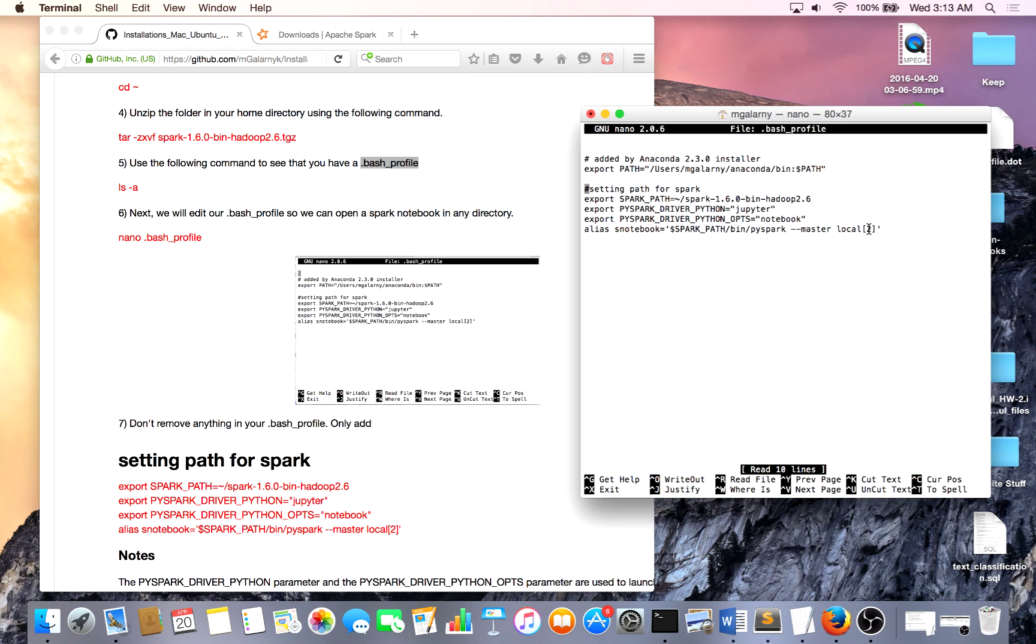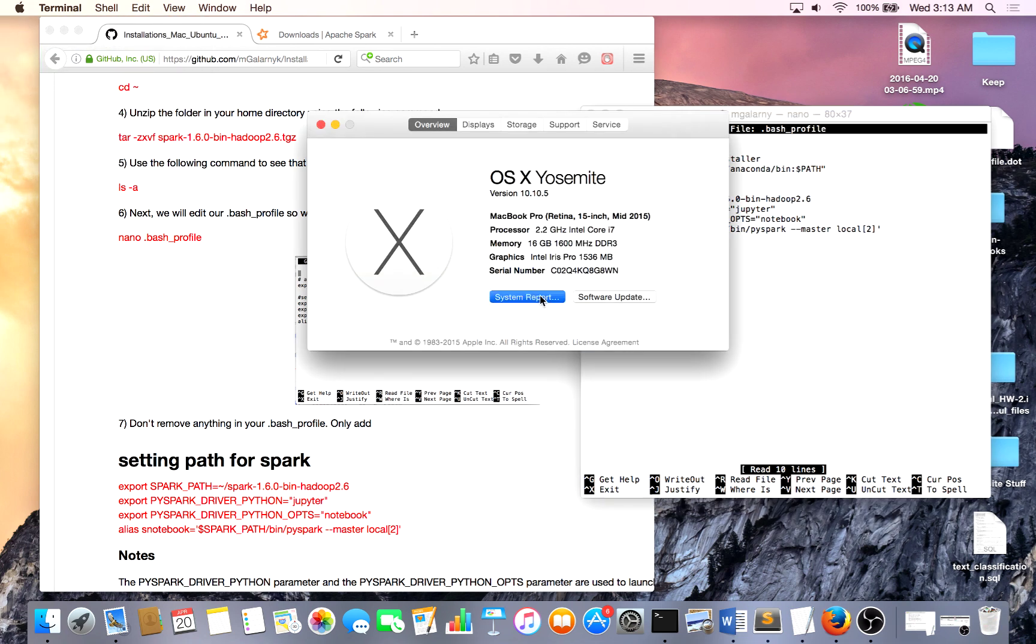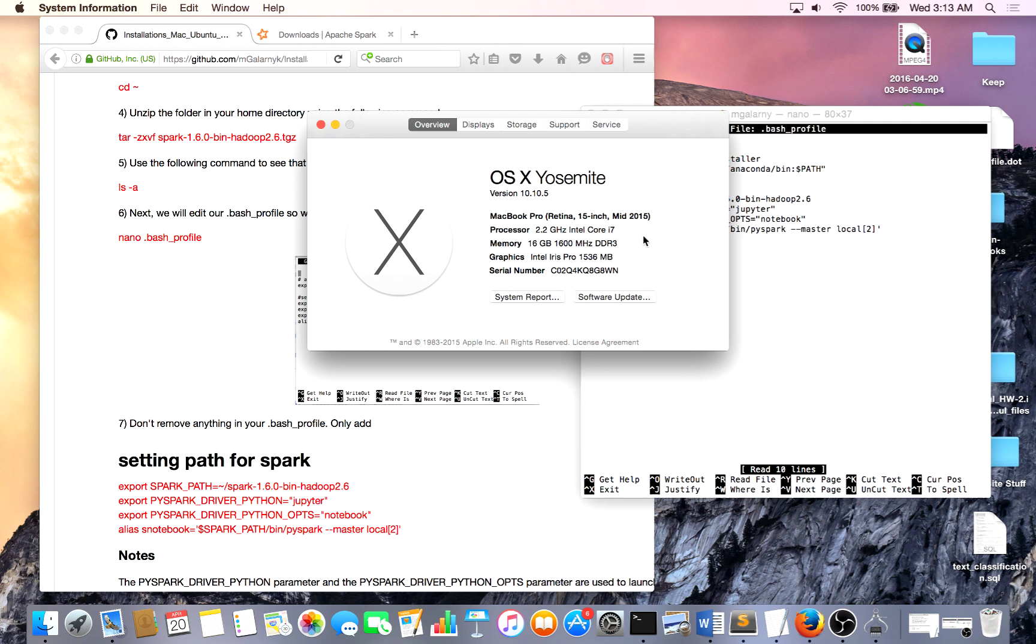So this over here, this 2, is how many cores you're going to dedicate to this once you call s notebook. And if you're curious about how many cores you have in your computer, you can just go to about this Mac, and then system report, and you can see that you have however many cores you have. I have four, so I could set this number up to four if I really wanted to, but I'm just using Spark to test something before I put in the cloud, so I'm not focused on performance.